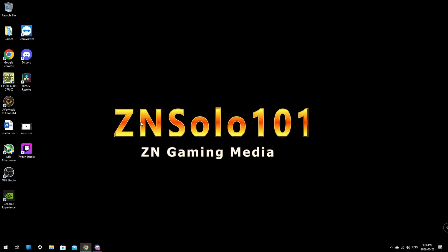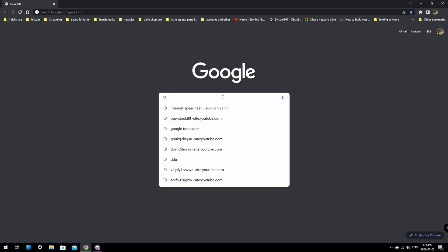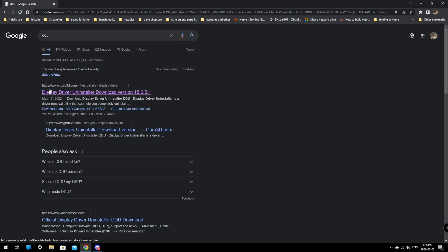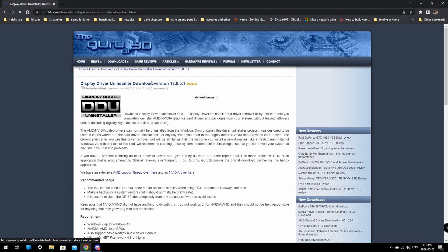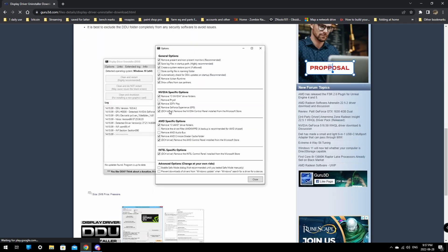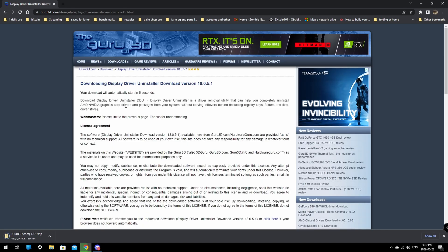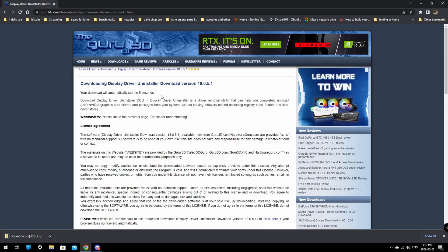Now I'm going to show you how to DDU the drivers. This is the best way — it will remove every registry entry and everything associated with the drivers. All we need to do is open a browser and type in "DDU." The first result that comes up should be by Guru3D — they're not the makers but it's a trusted download I use every single time. Click it, scroll all the way down to the download locations, and click whichever mirror is closest to you. This one is fairly more complicated to run and will take a few steps.